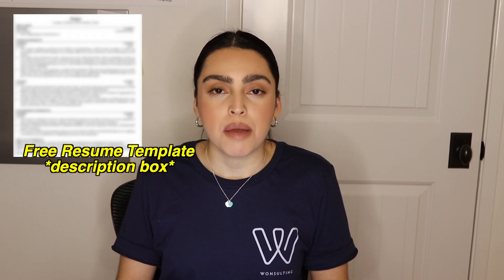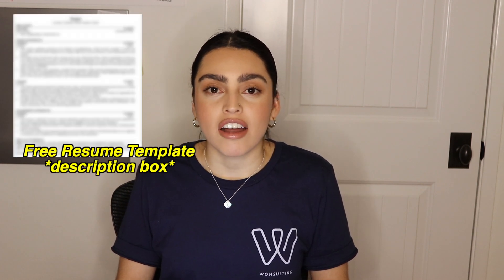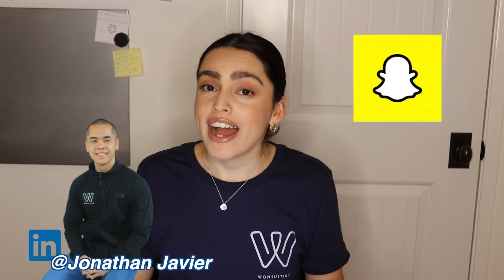Hey everyone, welcome back to Wonsalting's channel. If you're new here, my name is Veronica. I am one of the social media marketing interns here at Wonsalting, and today I'm going to take you through how to create a perfect resume following a resume template that got our CEO Jonathan Javier into Snapchat.